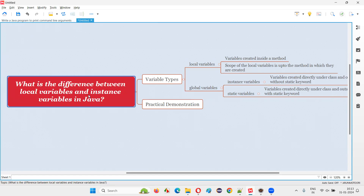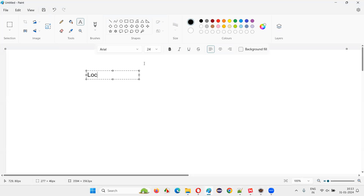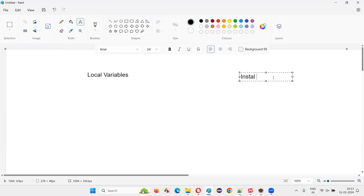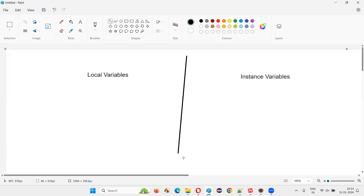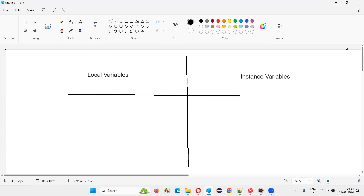I'm going to explain more about local and instance variables in detail with a practical demonstration. Before that, let me write down the difference. Whether the question asks about local vs. global, local vs. static, or local vs. instance variables, the answer will be almost the same with small modifications.